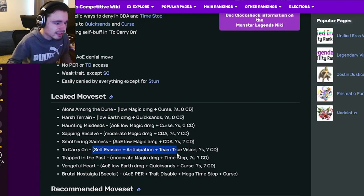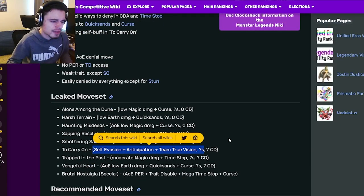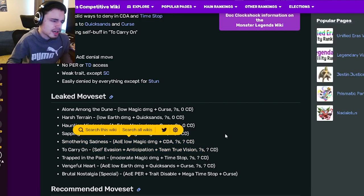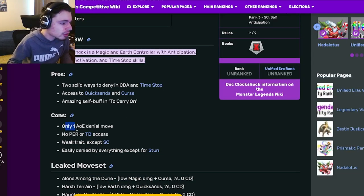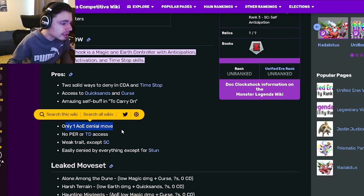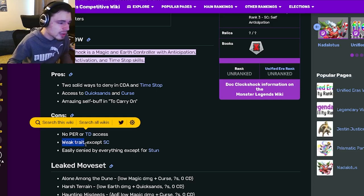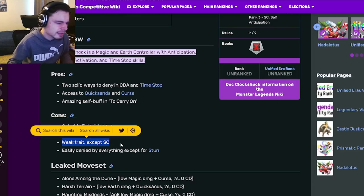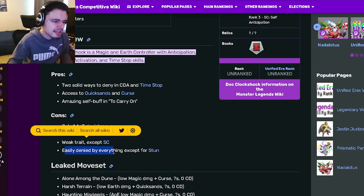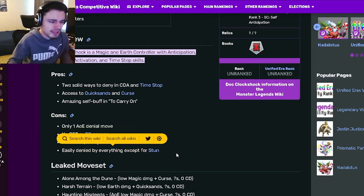And then his cons are: only one AOE denial move, no PR or TD access which is really annoying, weak traits except Status Caster, and easily denied by everything except Stun. Yeah, all of those are pretty big cons.